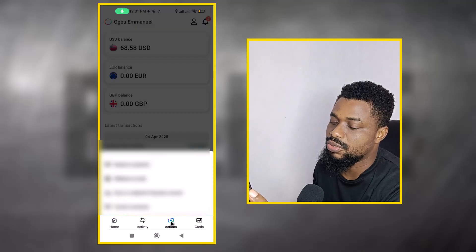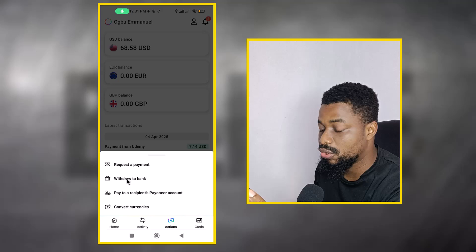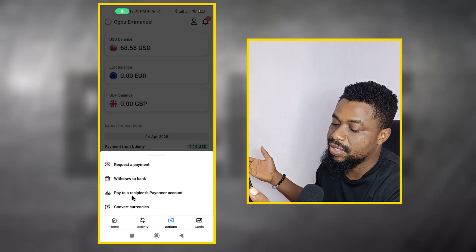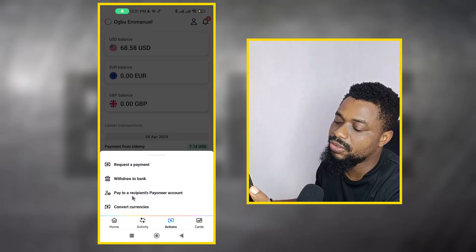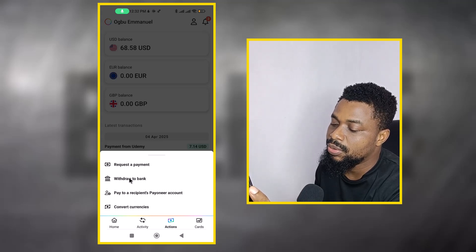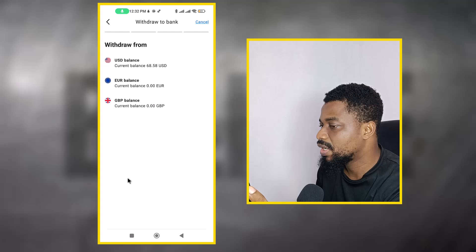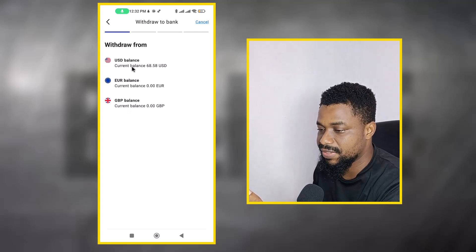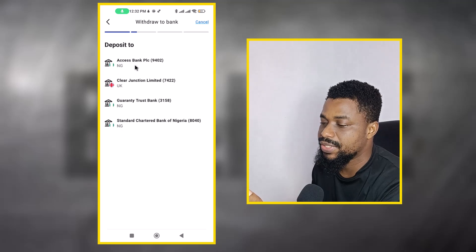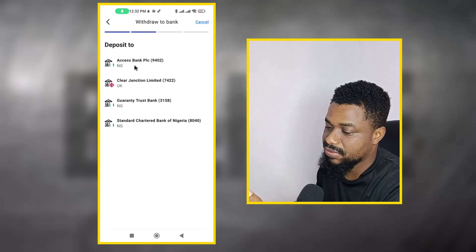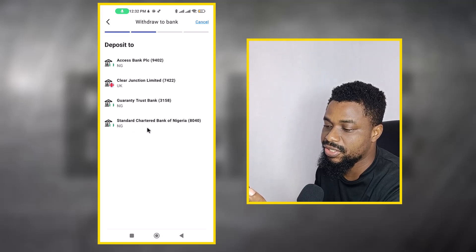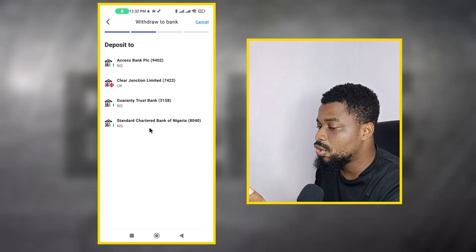Now I want to withdraw since I've added the account. I come to 'Actions' and select 'Withdraw to Bank'. You can also send to a Payoneer account if you've reached a certain threshold, but I just want to withdraw to a bank account. I select the USD balance, and I can see the Standard Chartered Bank account I just added.